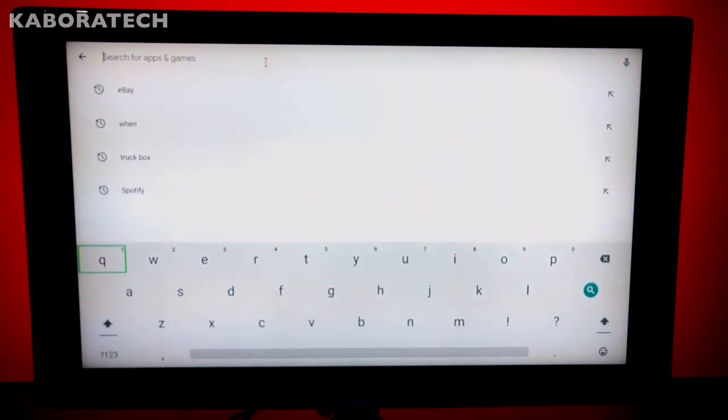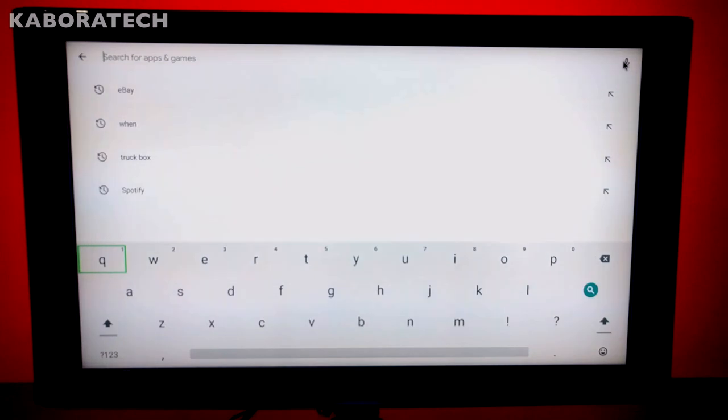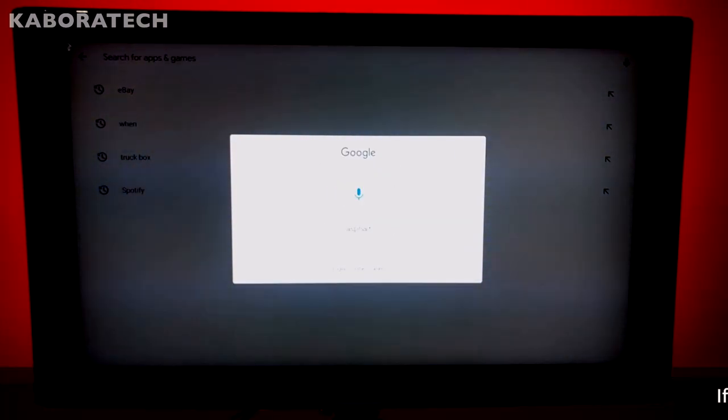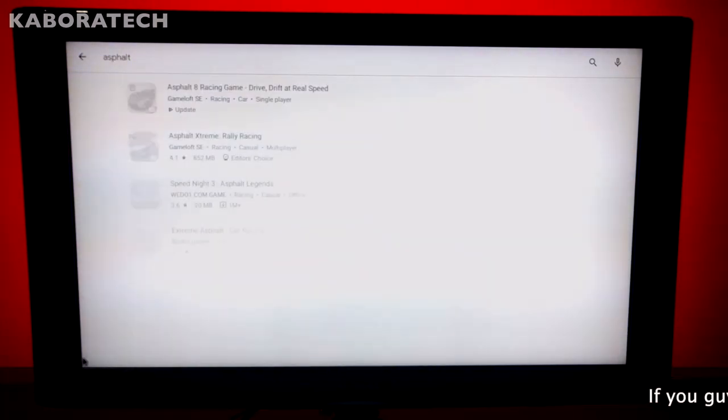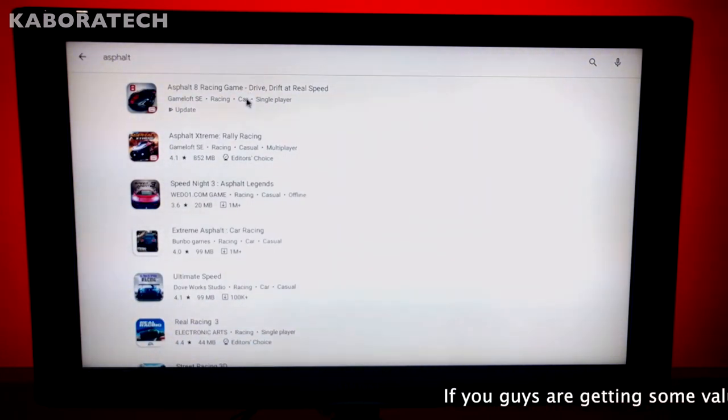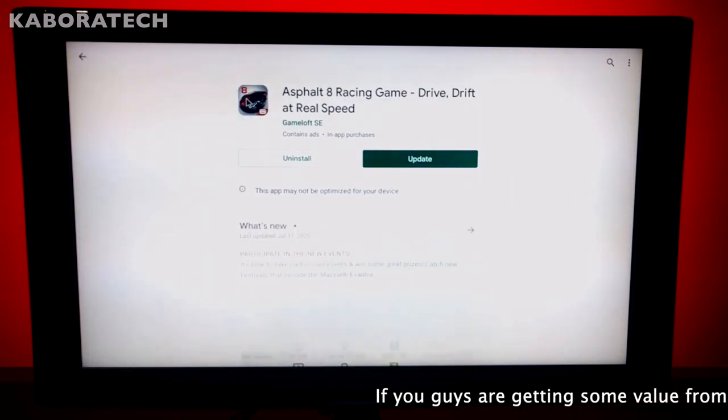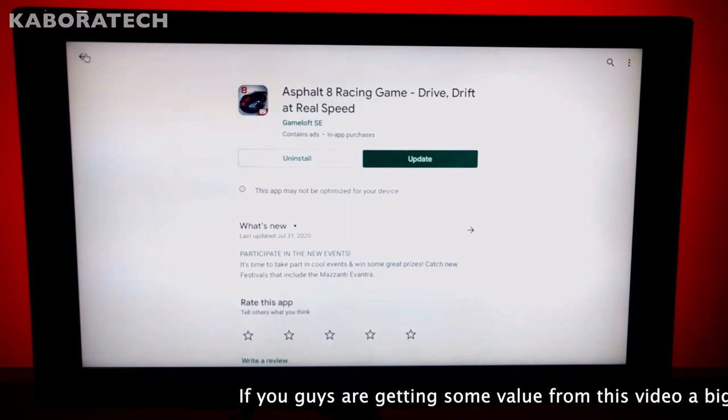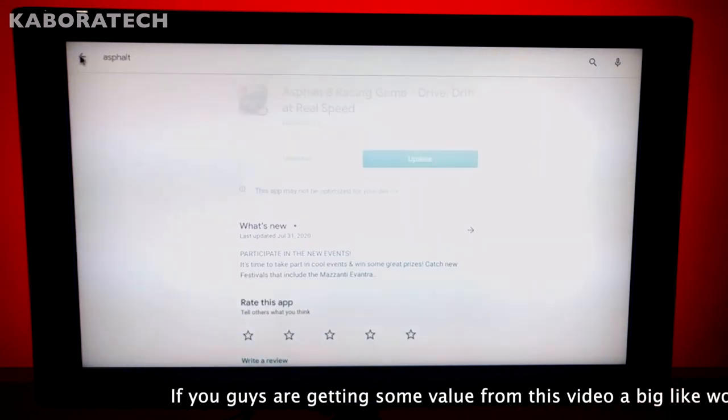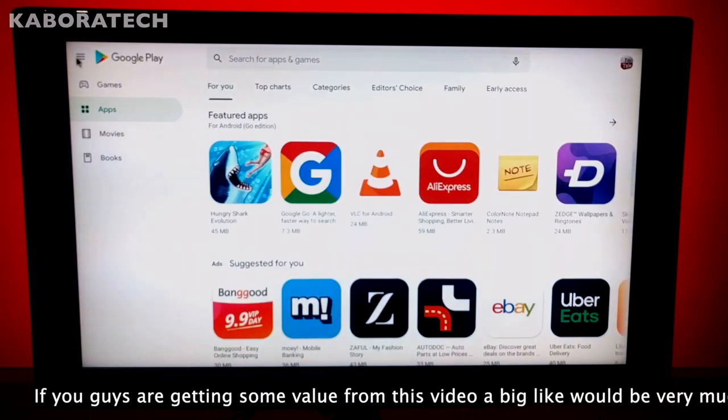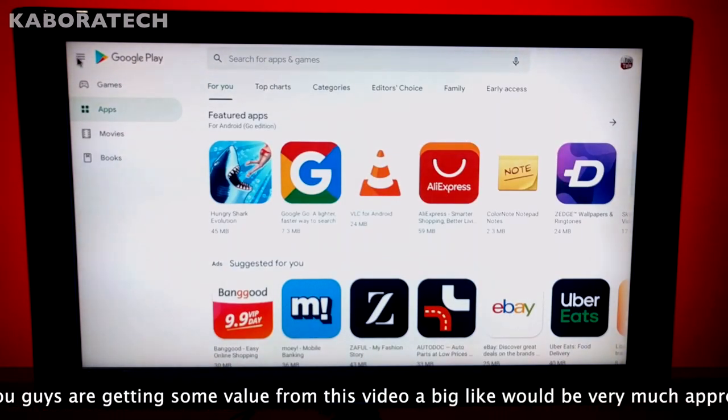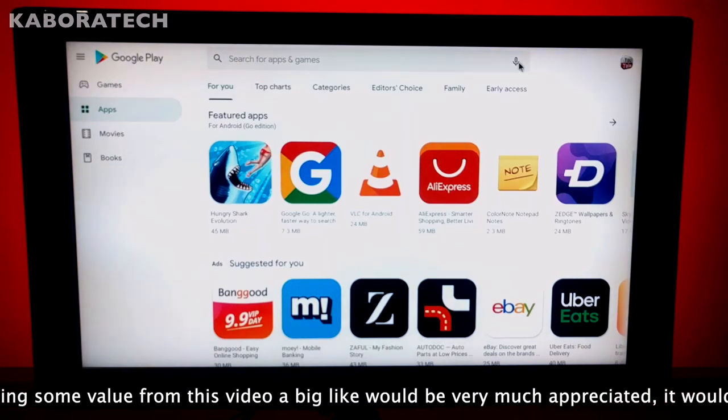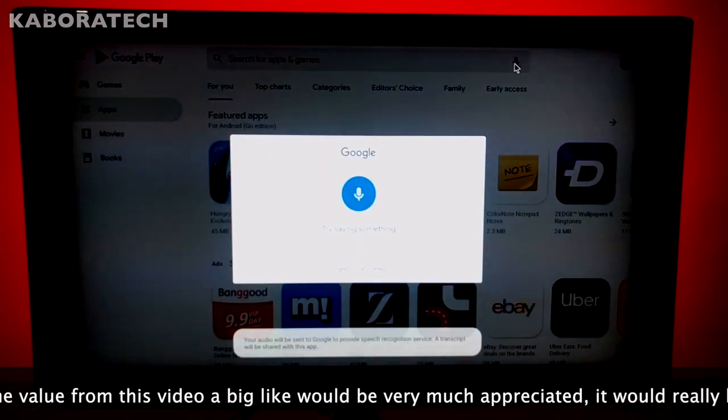You can also use it in the Google Play Store. Asphalt 8. You just say the name of the application and it will find it. No need to type every letter of the application. AliExpress.